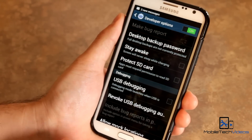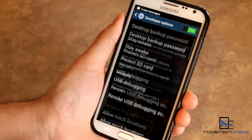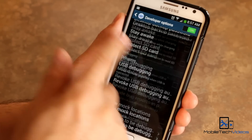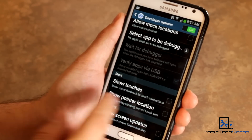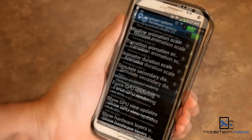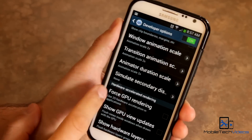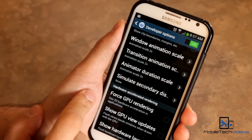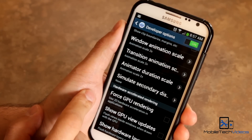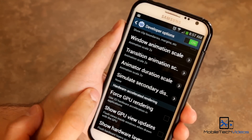And then when you go back, developer options will be there. So you just want to click on it. Lots of stuff in here, but you want to find where the window animations are. And there's ours — Window Animation Scale, Transition Animation Scale, and Animator Duration.